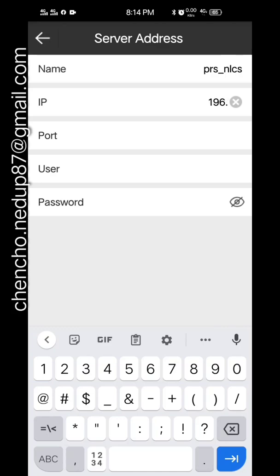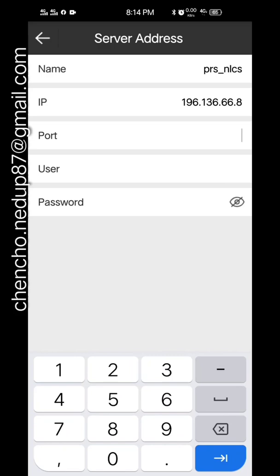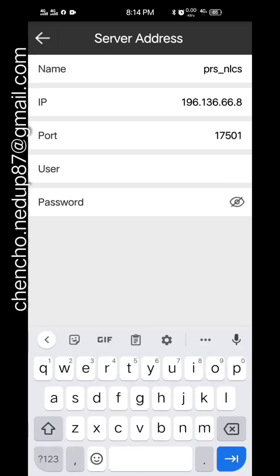And enter the IP address, port, user, and the password.